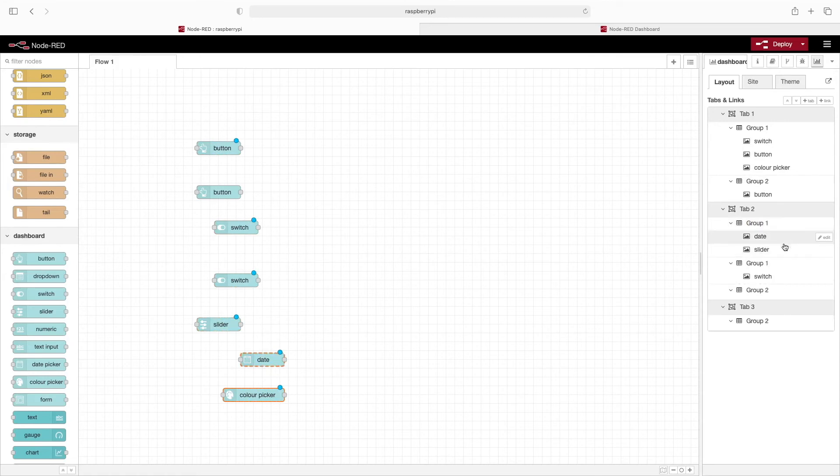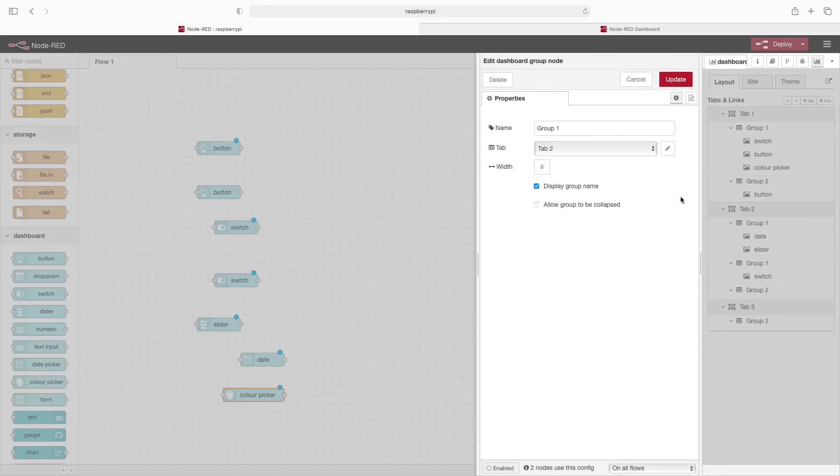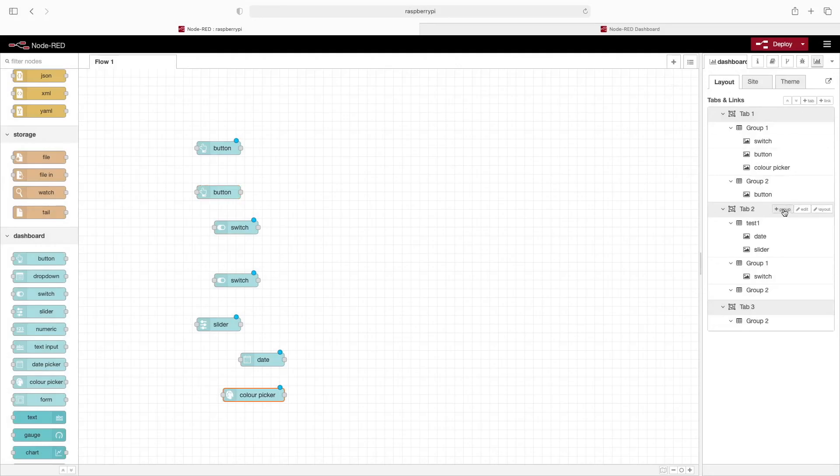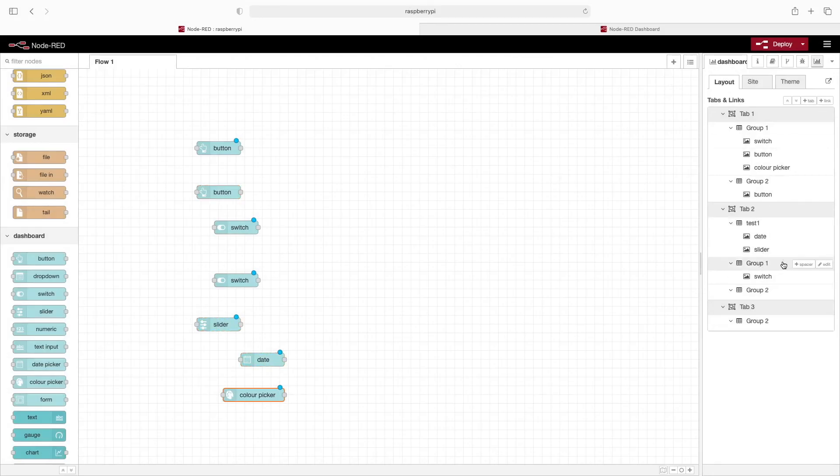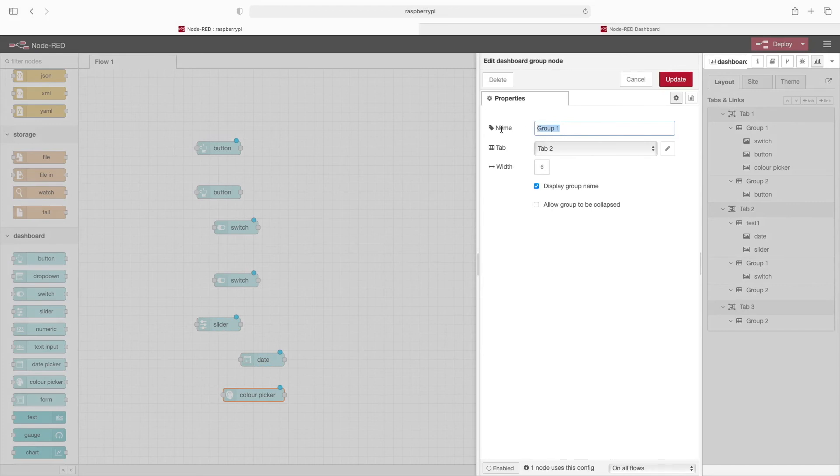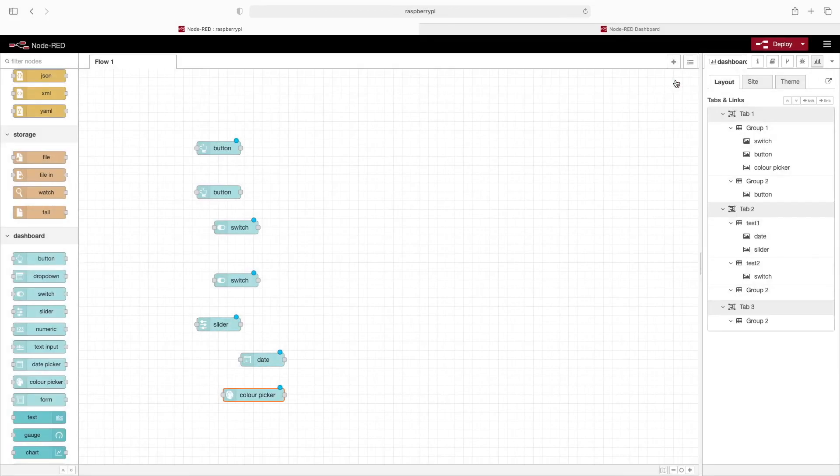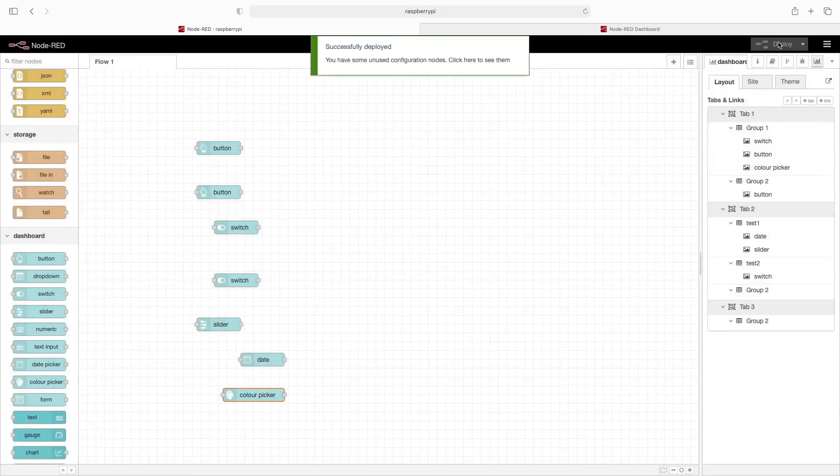You'll notice they've got the exact same name, and it doesn't seem to care. But if you wanted to change the group name, you could just click on edit. We can call this 'Test one' and change this group name to 'Test two.'